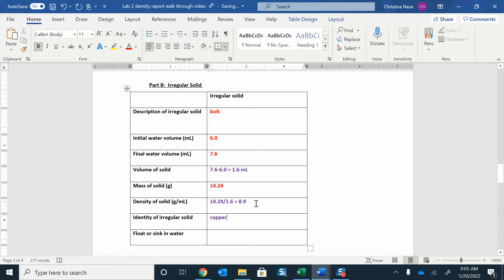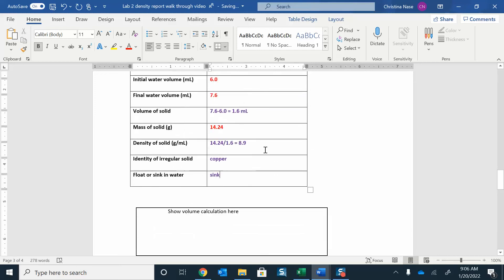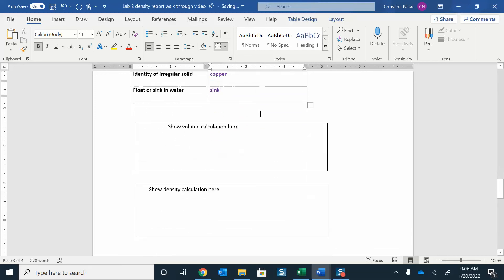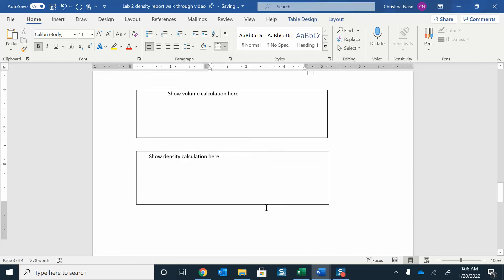And 8.9 is a bigger number than 1.0 for water. So I would say this guy is probably going to sink again. That one will sink as well. Again, I showed the calculations up here. You can put them down here if you want to.